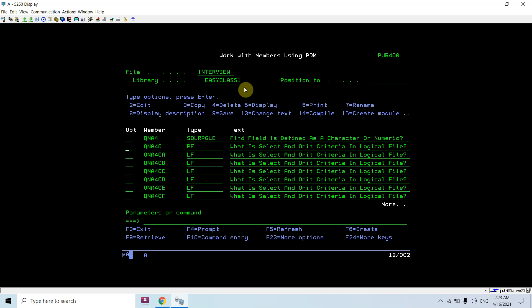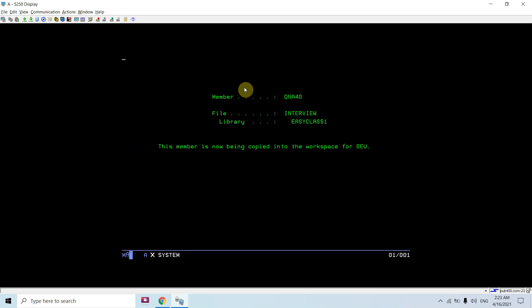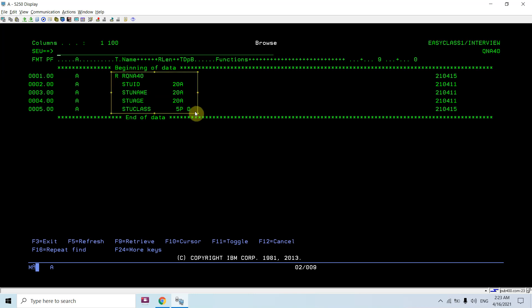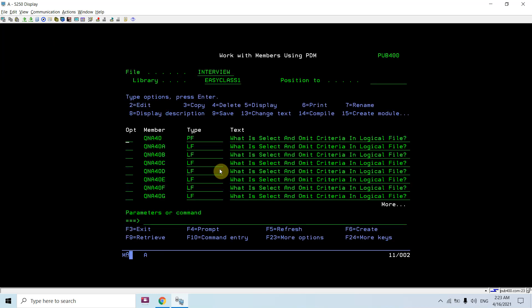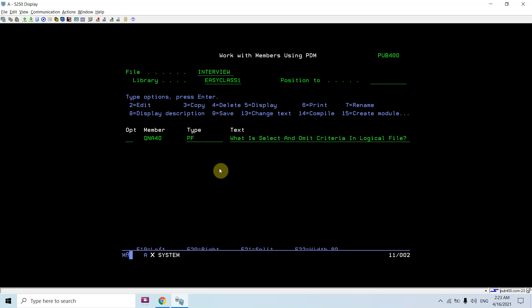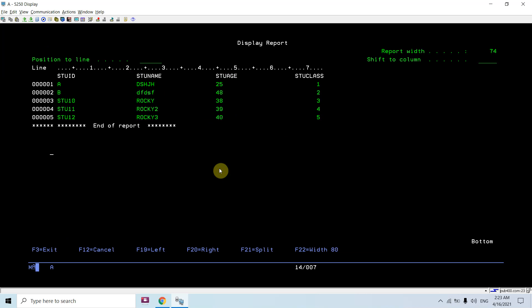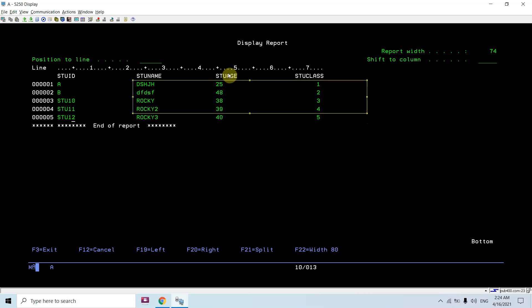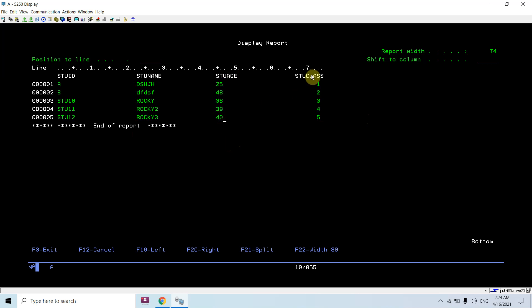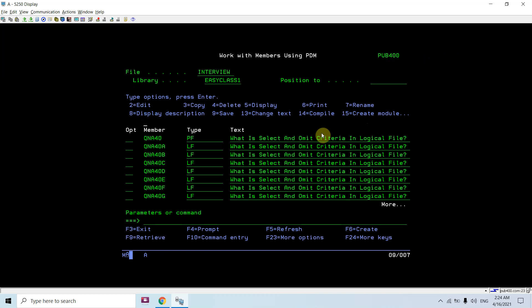I have created a file with character and numeric fields — this is a PF. I inserted five records: student IDs AB, student1, student1112, with names, ages like 40, and class values.